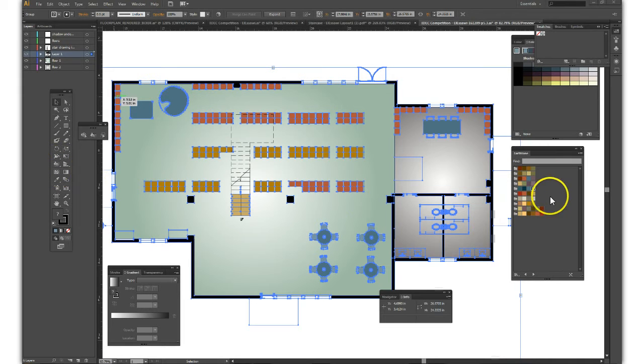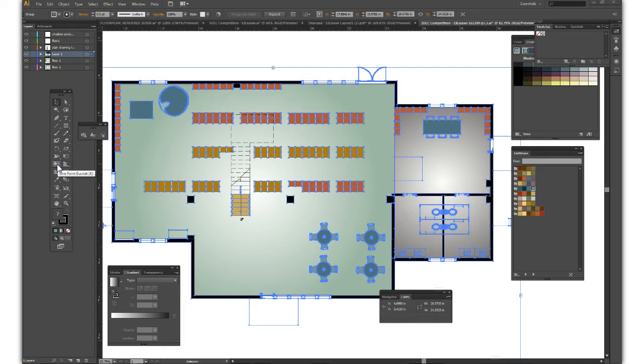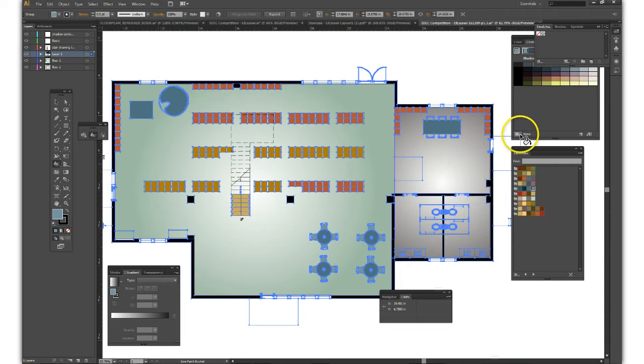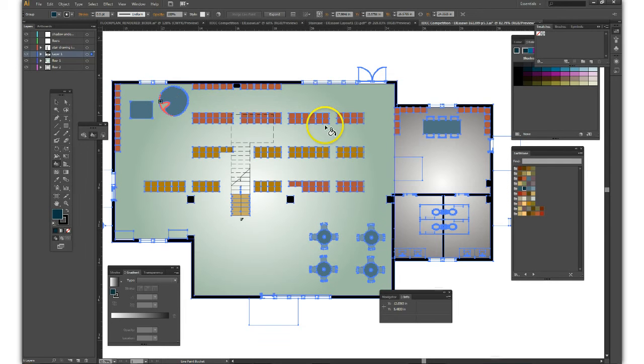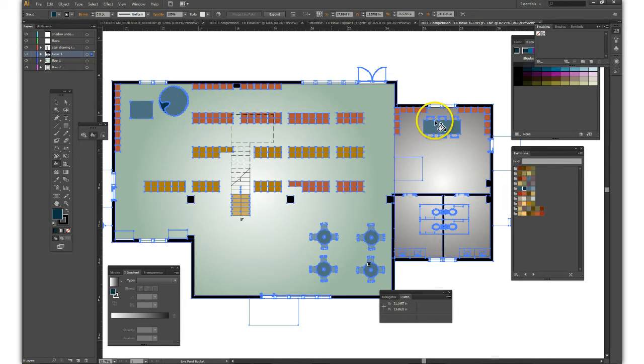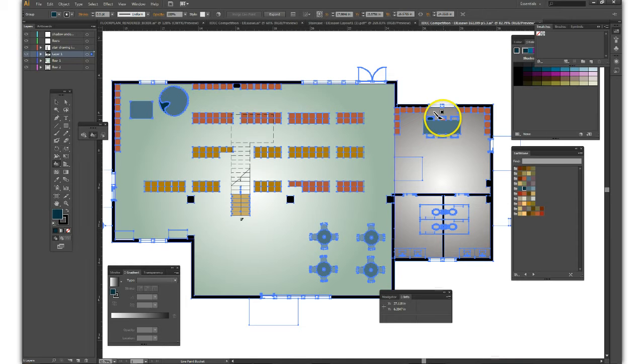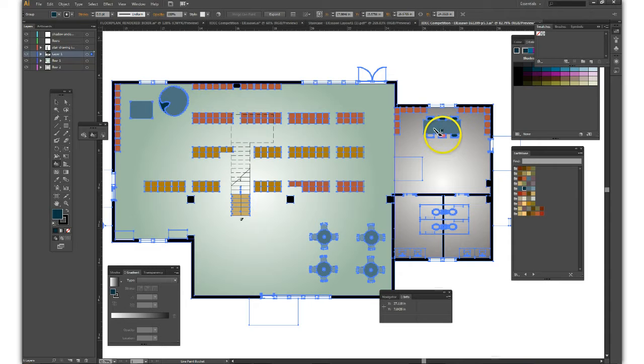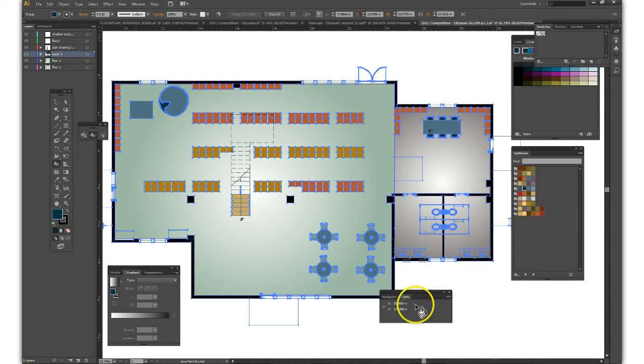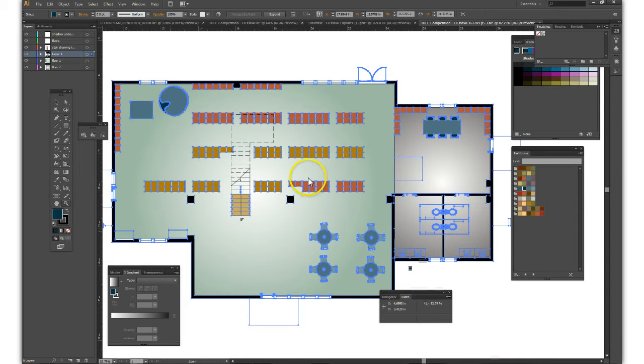I loaded a palette with earth tones from which we can select. Select the live paint bucket and choose your colors. Here I'm filling in elements that we've already started to colorize. There's a table and some seating. Let's zoom in a little bit because some of these are finer.